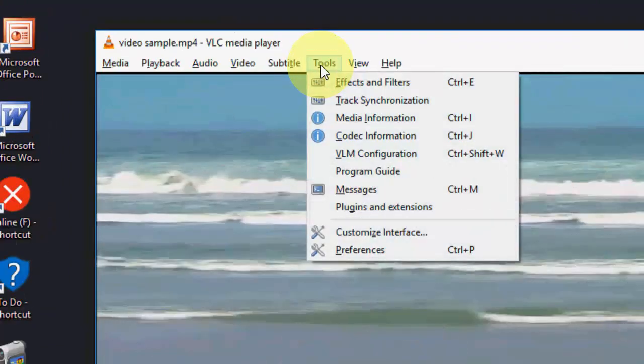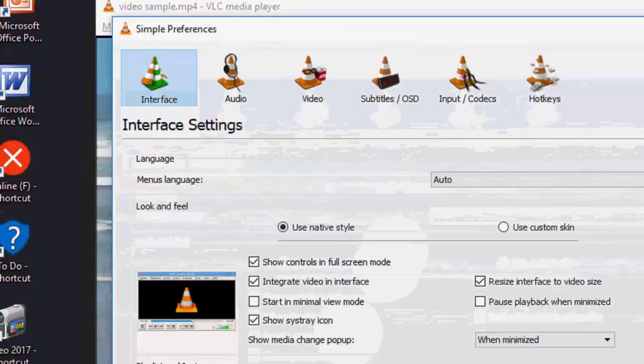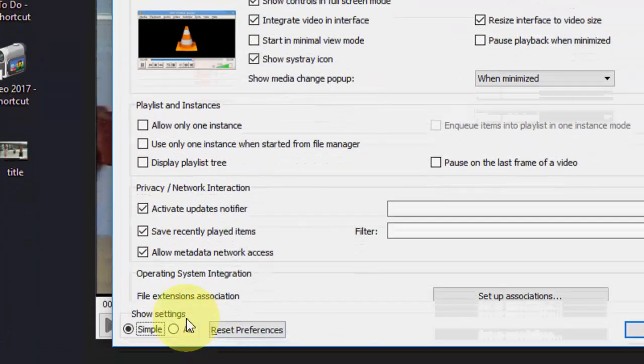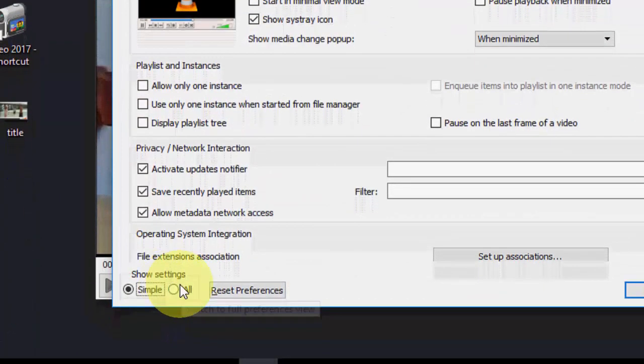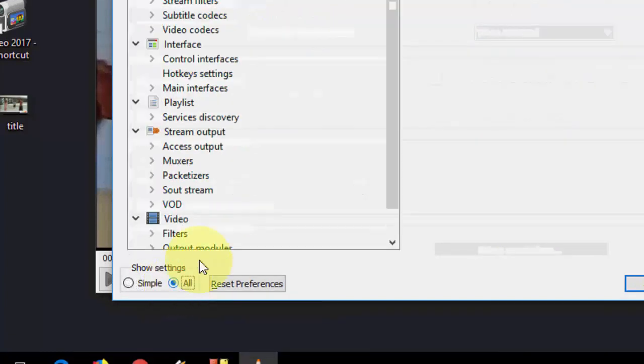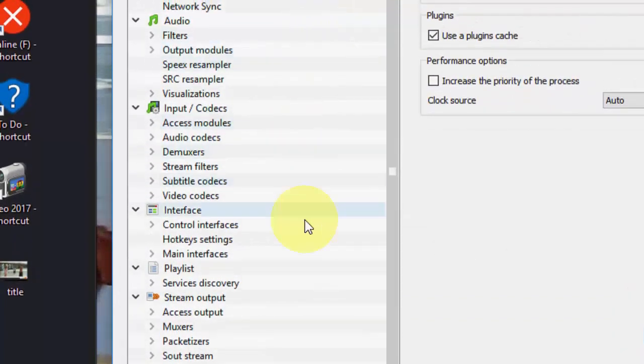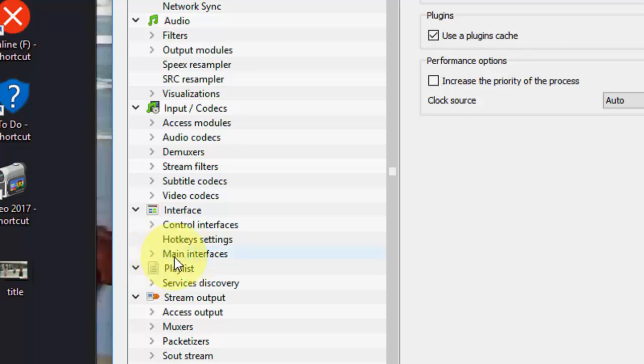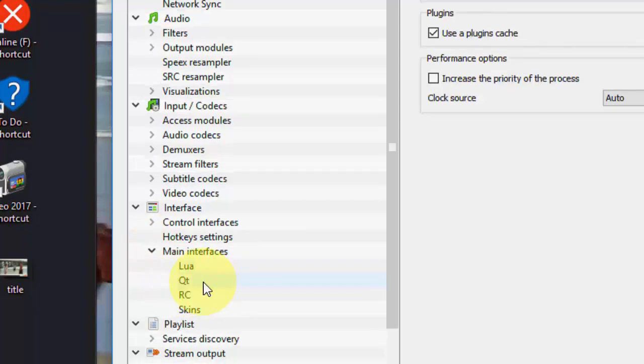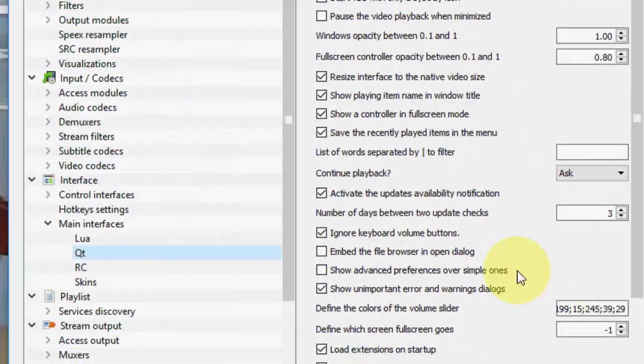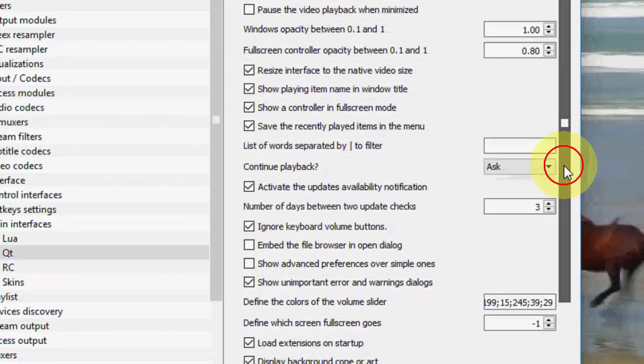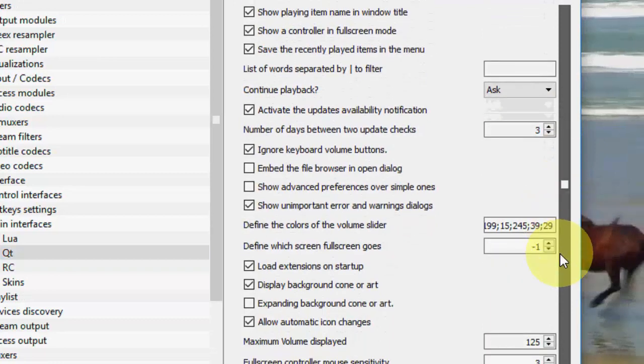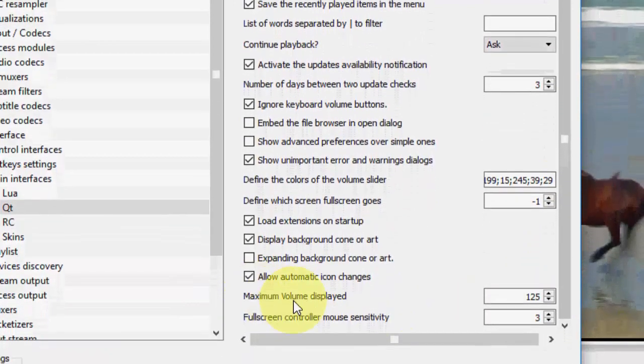Just go to Tools, Preferences, and then choose All here. Show settings, select All, and here extend the main interface, and then click on Qt. You will get some options here. Scroll down.